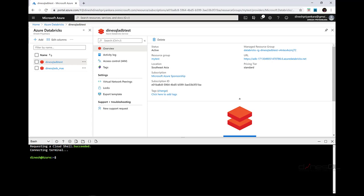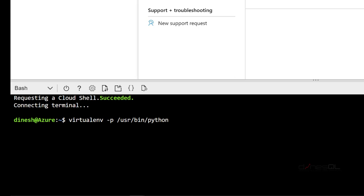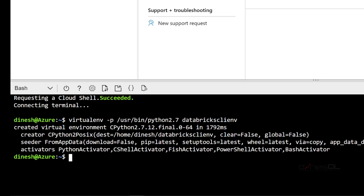My shell is ready. Rather than installing Databricks CLI into the root, I'll create a virtual environment and then install Databricks CLI — that will make sure it doesn't harm anything else already installed. The command is: virtualenv -p /usr/bin/python2.7, because it requires Python 2.7, followed by the name of the virtual environment, which I'll call databricks-cli-env. Let me press enter and it will create the virtual environment.